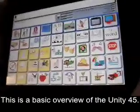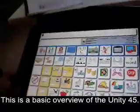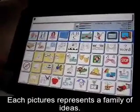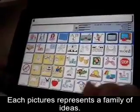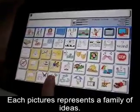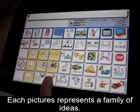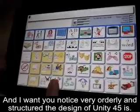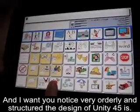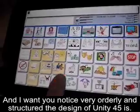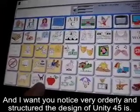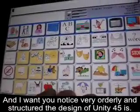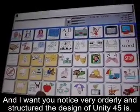This is just a basic overview of the Unity 45. Each picture represents a whole family of ideas, and I want you to notice how very orderly and structured the design of Unity 45 is.